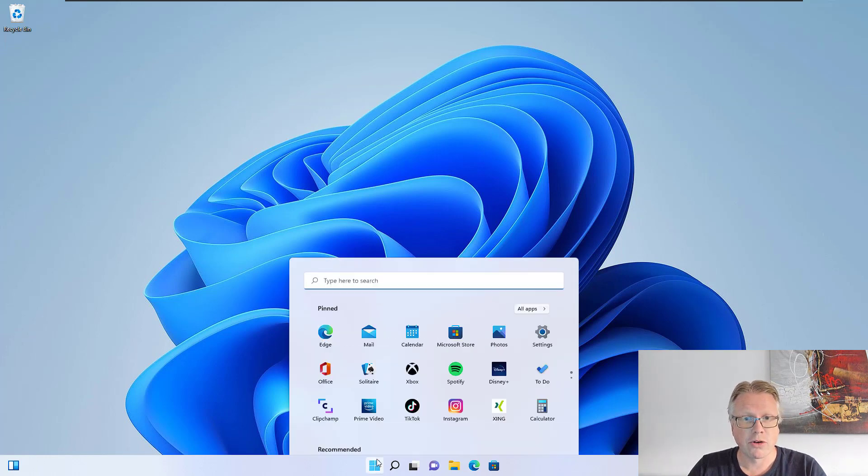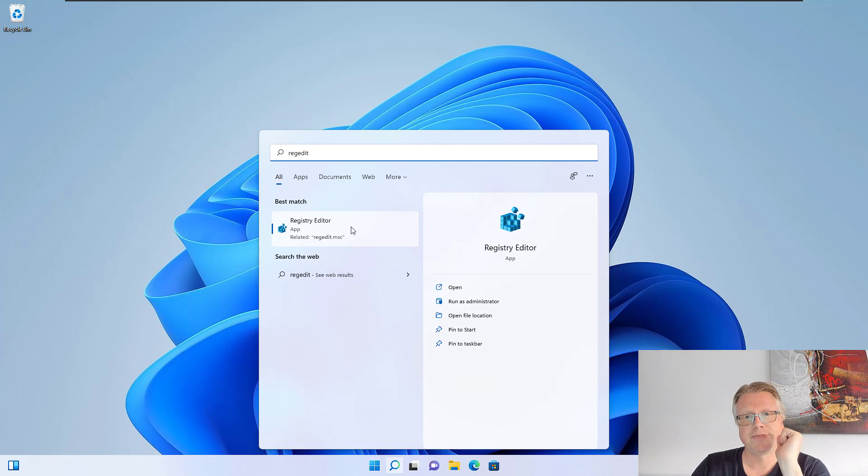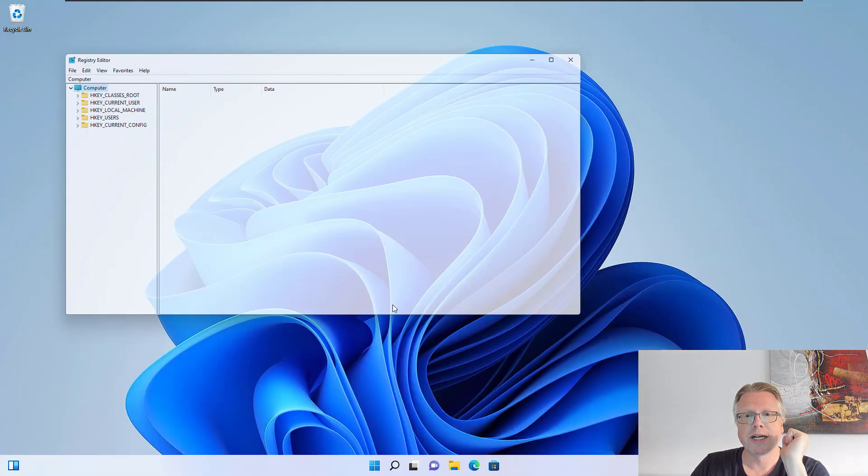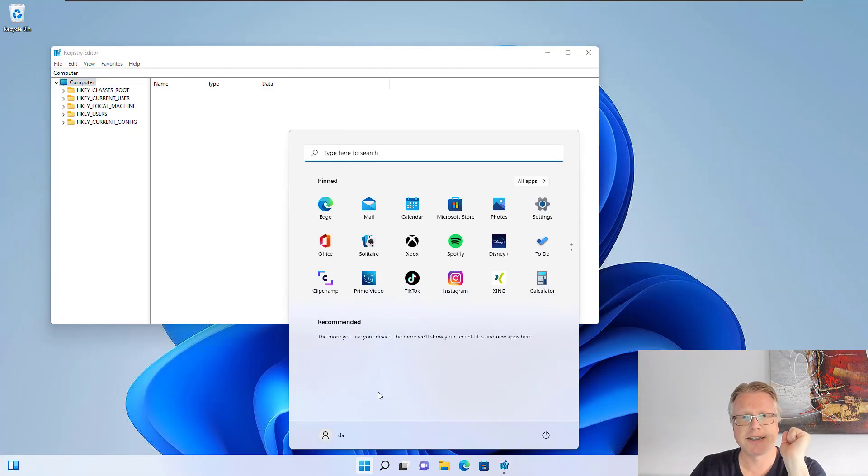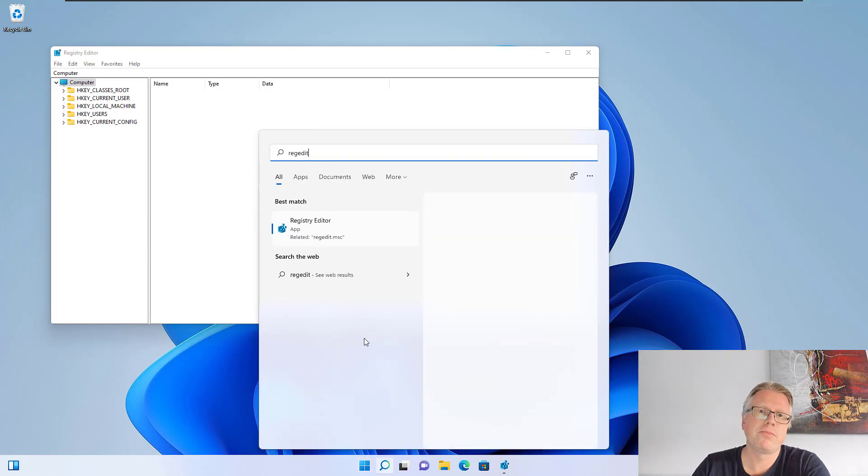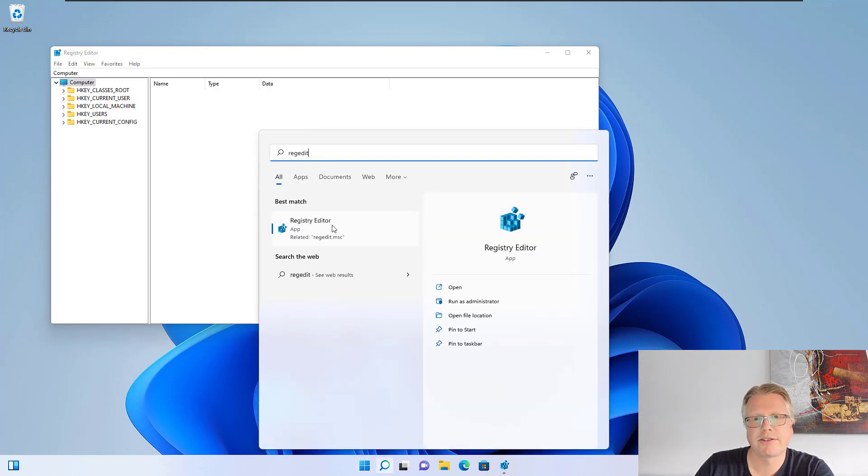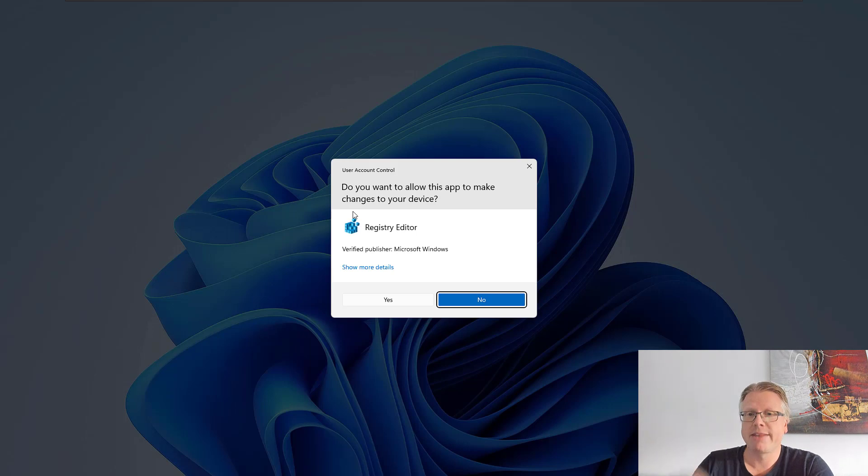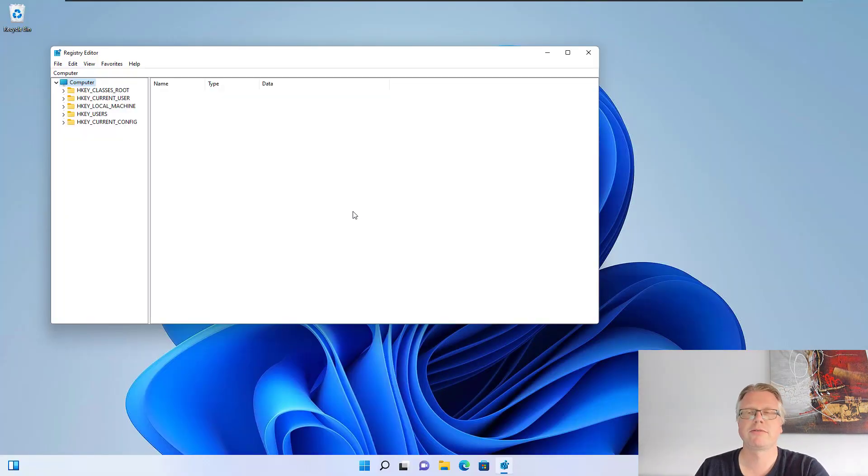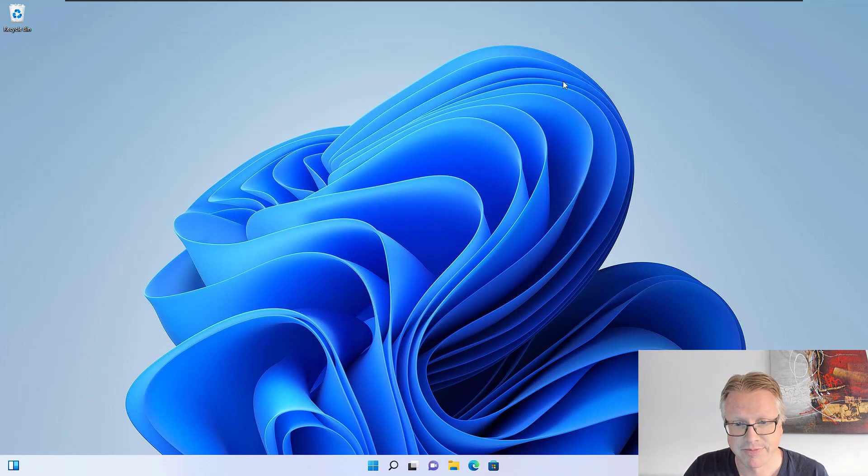When you run or open the registry editor via the start menu, you can only open one instance. This is my first instance, and if I try to reopen it and try to start the registry editor again, we will get the prompt here, but there's only one window so it will not open another registry editor window.